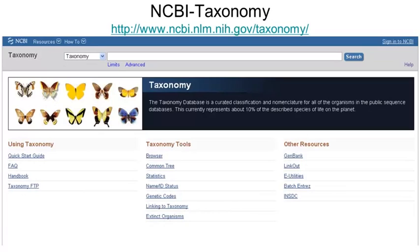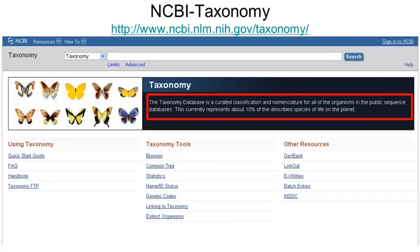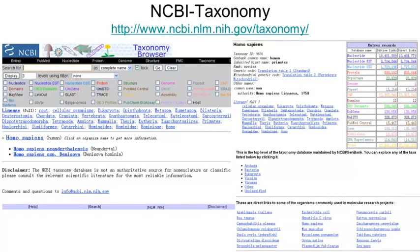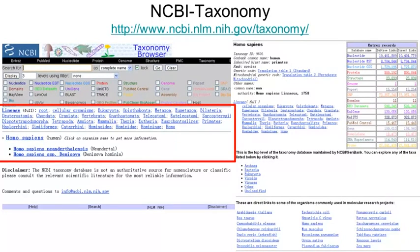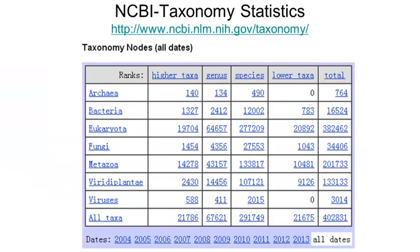Another useful resource at NCBI is the Taxonomy Database. It is a curated classification and nomenclature for all of the organisms that have at least one DNA sequence in the public databases, and it currently represents about 10% of all described species of life on Earth. The taxonomy is a rooted hierarchical tree. For instance, Homo sapiens is a small branch of Hominidae, which is a branch of Primates, which is a branch of Mammalia, which is a branch of Eukaryotes, and so on. As of the end of 2013, the Taxonomy Database represents about 300,000 species and about 100,000 other higher or lower taxa on the taxonomy tree.